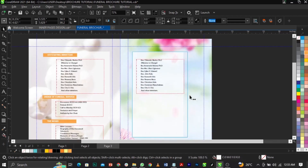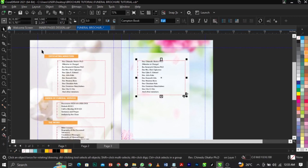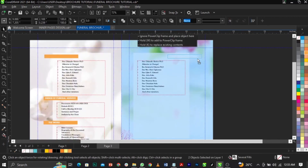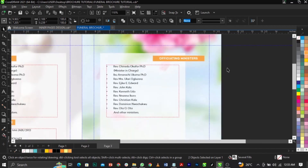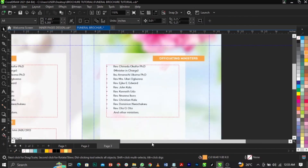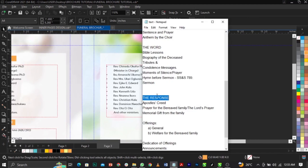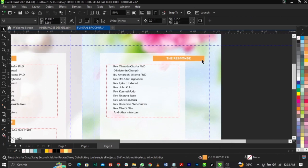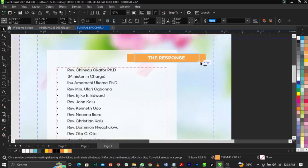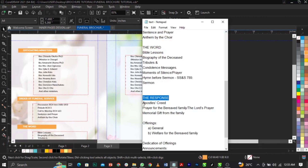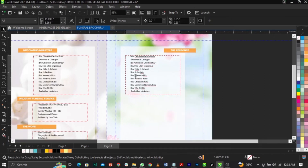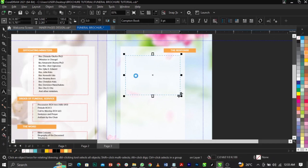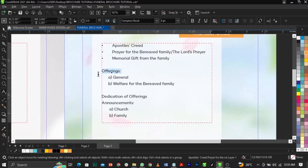Now I'm bringing in this element and placing it here. Select this — instead of putting it on the left side, we'll put it on the right. This is the 'Response' section. Paste it right here, reduce it, then copy the text for that response, delete the placeholder, and paste the real text. We bold this one and give it the appropriate color.